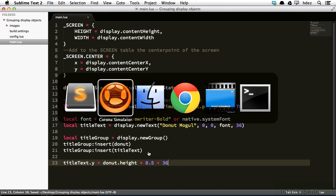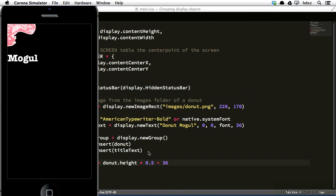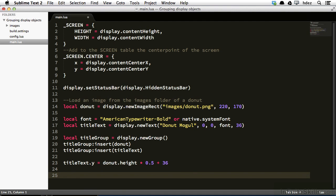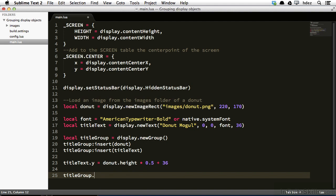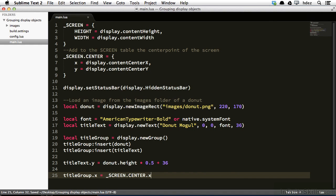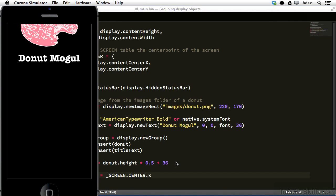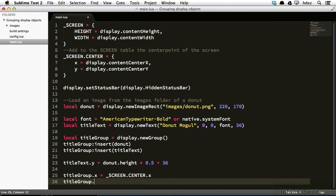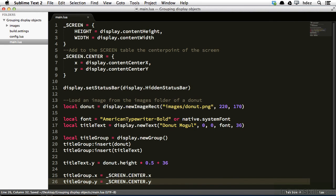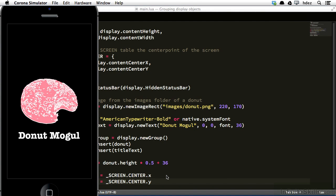Go back to the simulator and refresh, and now we can see that the text is beneath the donut, so now we need to position the group. So back to main.lua, and underneath the code that we just typed, we'll type titlegroup dot x equals screen dot center dot x, and let's take a look at this now, so that positions it at the center of the screen, and then titlegroup dot y equals screen dot center dot y. Go back to the simulator and refresh, and now we can see that the center of the group is at the center of the screen, though it looks weighted a little bit towards the bottom.